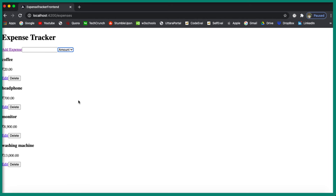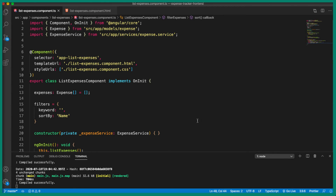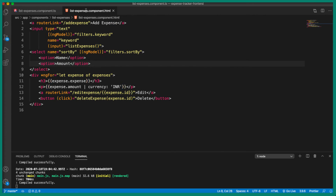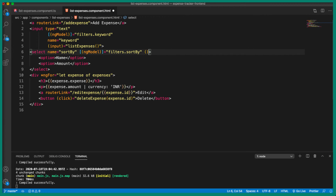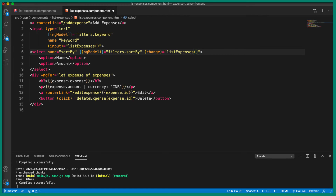Let's go ahead and wire up the onChange or change event. Inside Visual Studio Code, let's go to the view template and wire up the change event. To this change event we are going to call the 'listExpenses' method. Let's save this.